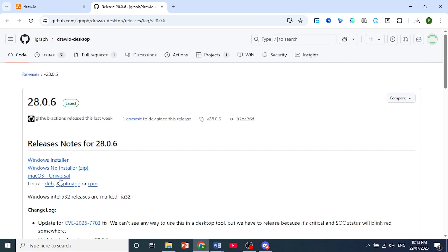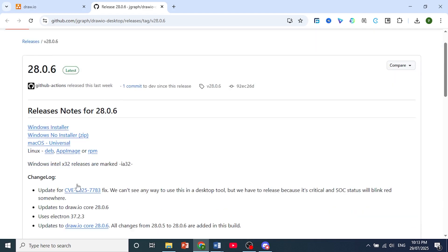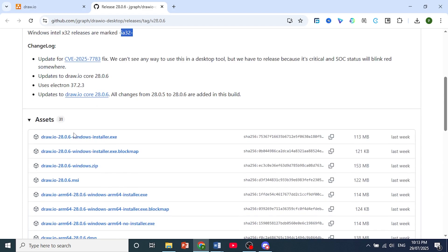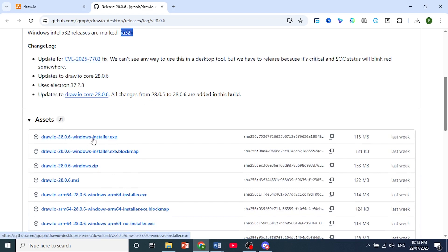They have Windows, macOS, and Linux. The ones for Windows 32-bit operating systems are marked as IA32. Mine is 64-bit, so I'll click on this one right here, Windows Installer, the latest version.